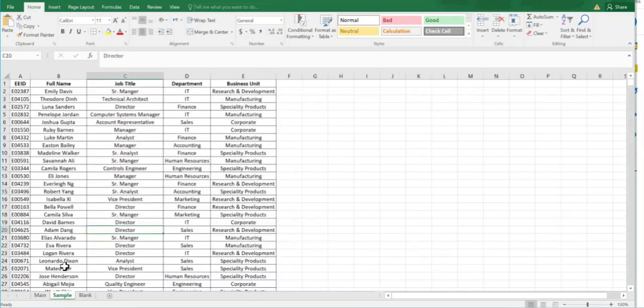For example, this is the data over here and you want to make this as a table.